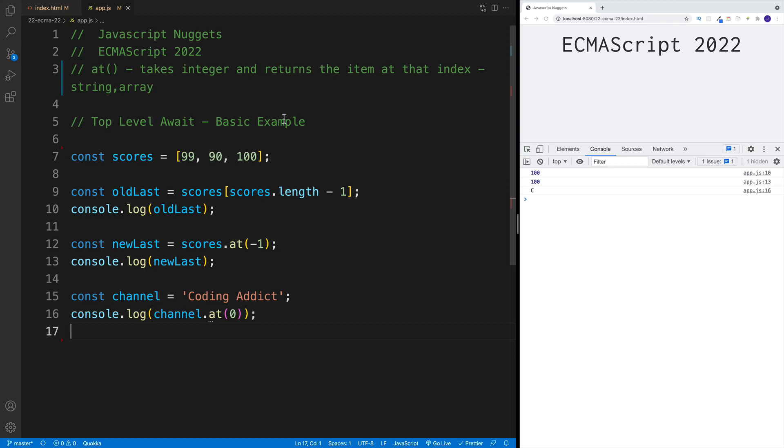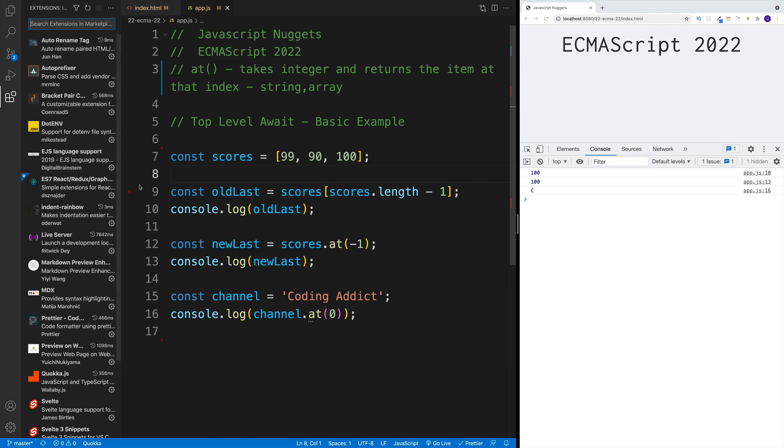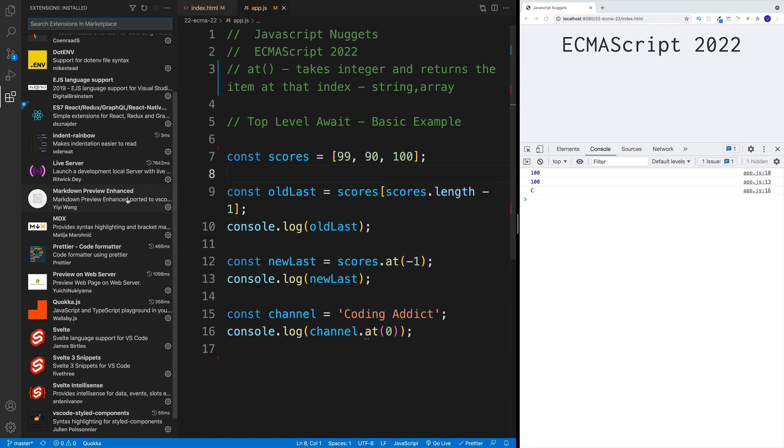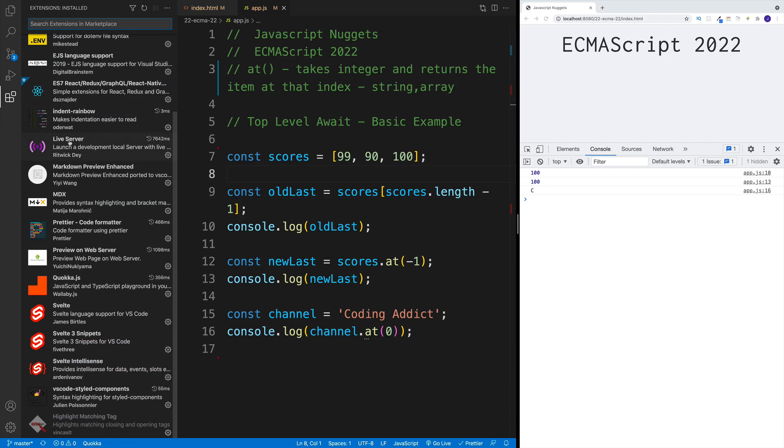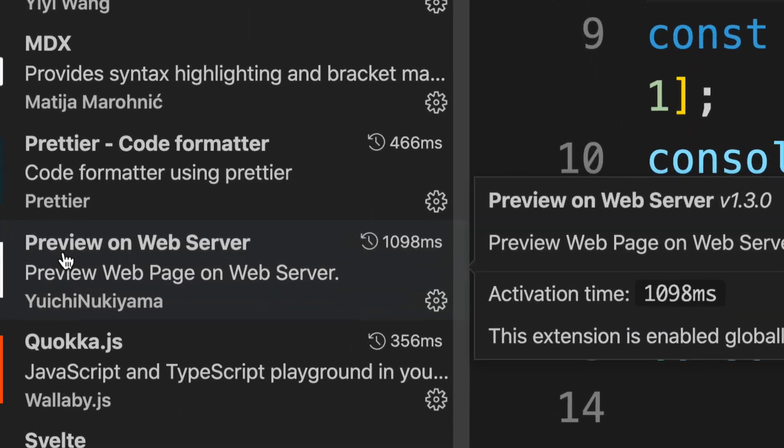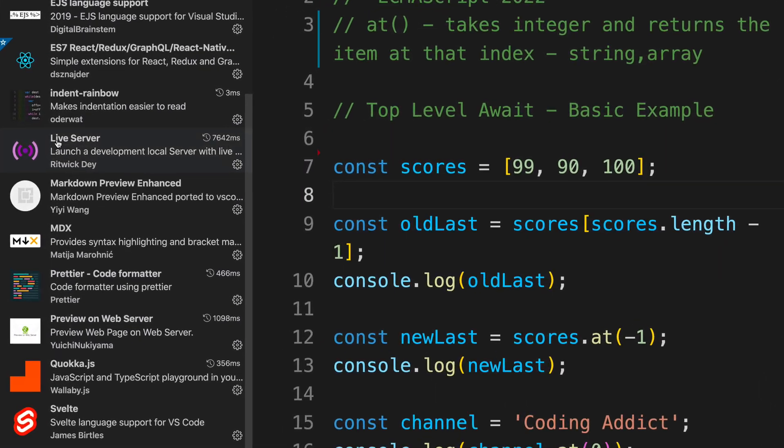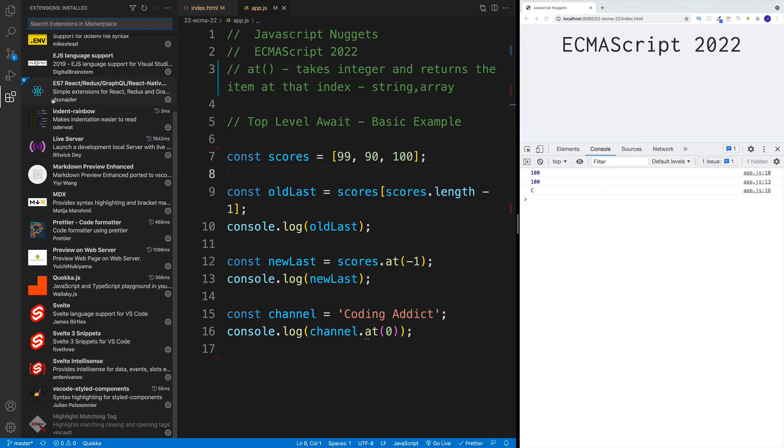Now we also have top level await. But before we begin, let me just mention a few things. First, you'll only be able to run this if you set it up as a module. What that means is you'll have to use one of the extensions that set it up as a server. In my case, you're probably familiar that I'm using this Preview on Web Server, but you can also use Live Server and all that.